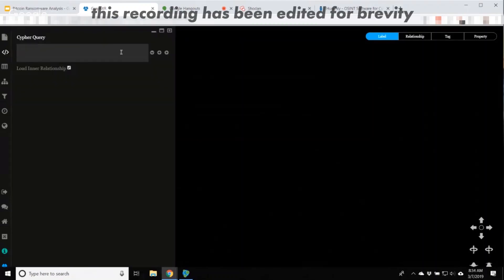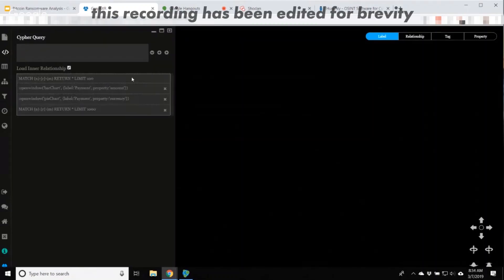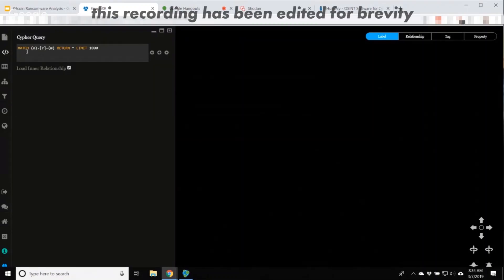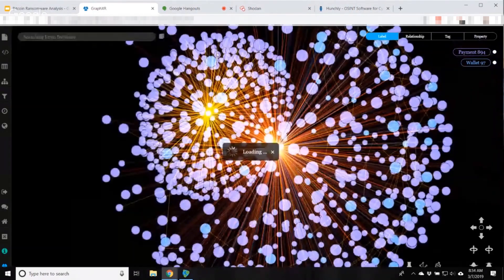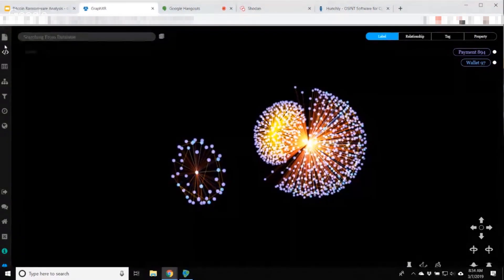I'm going to start off by doing a cipher query to pull just the first thousand nodes from Thomas's XRP dataset.